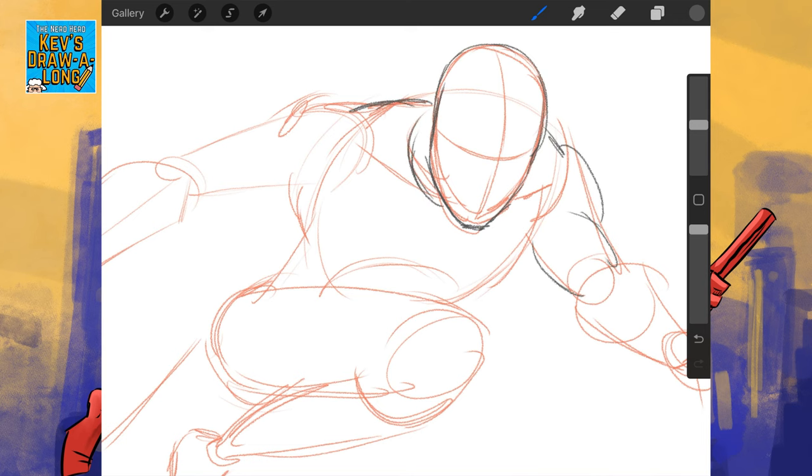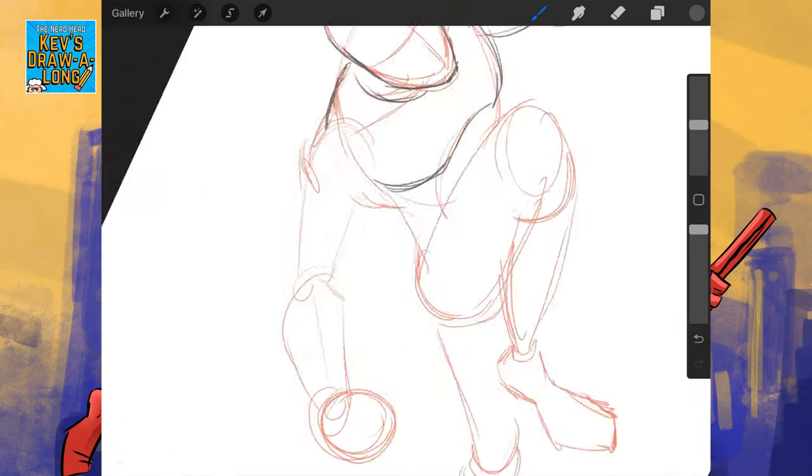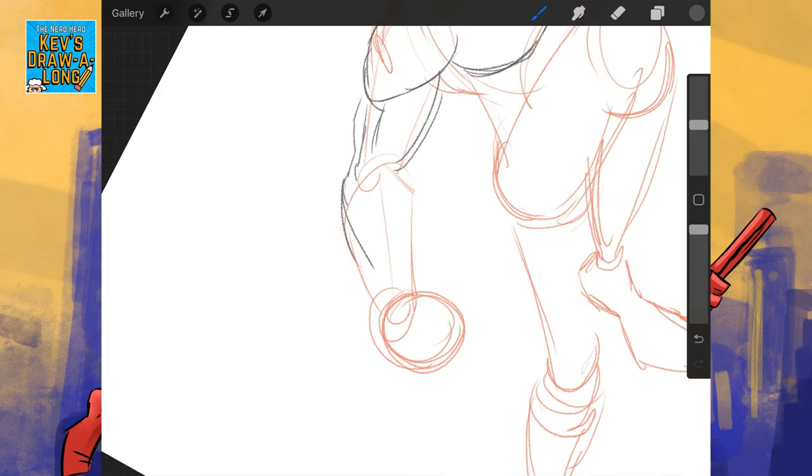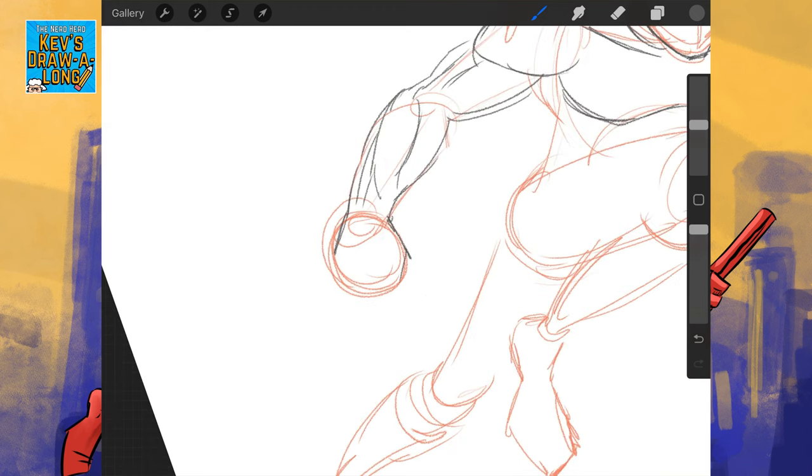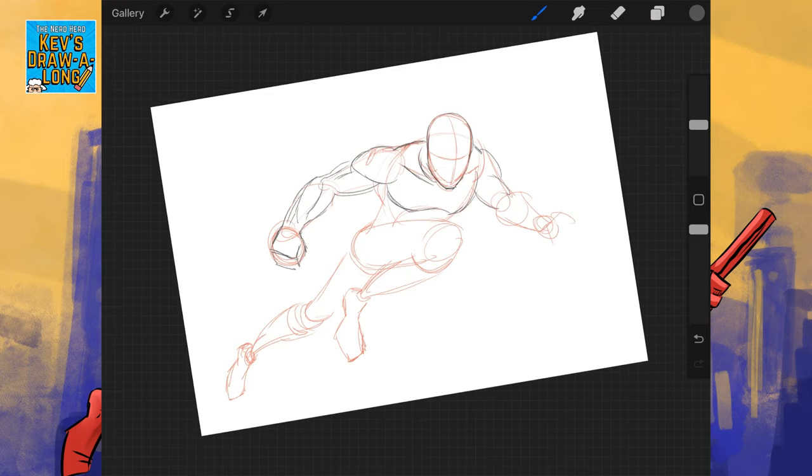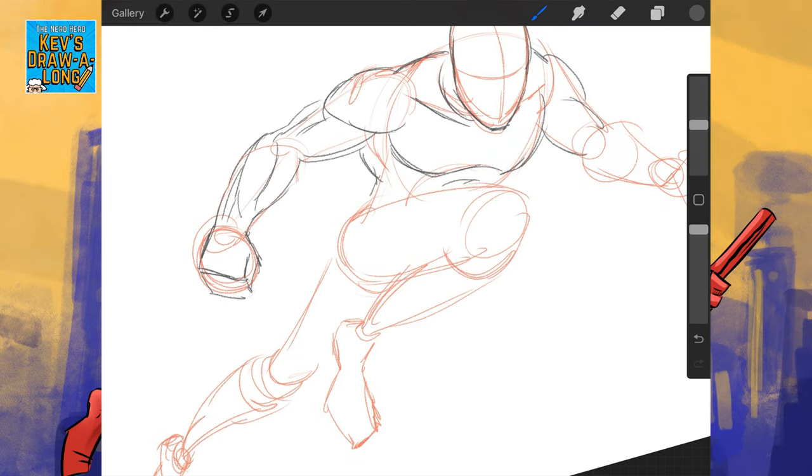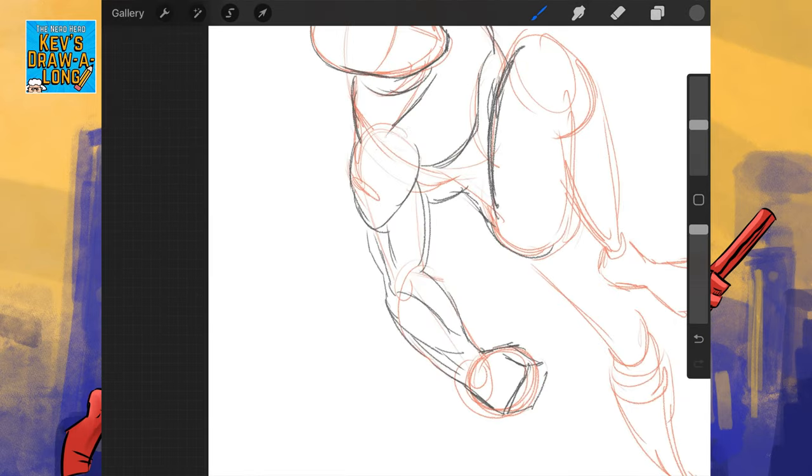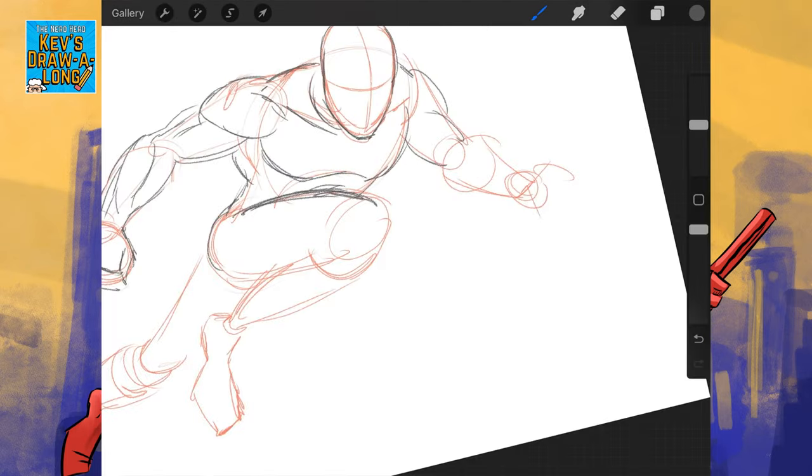Let's go in with the pencils. This is where I'm going to start adding the musculature. Again, if you want me to do a full video on anatomy, let me know. I know I've done a bit of an anatomy series. I need to do body proportions.